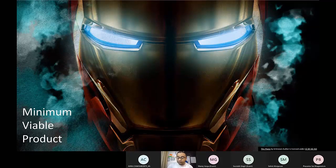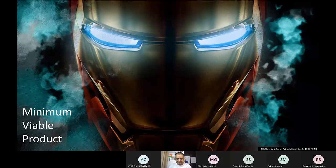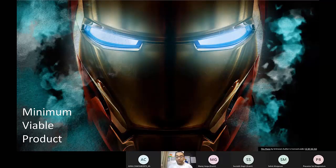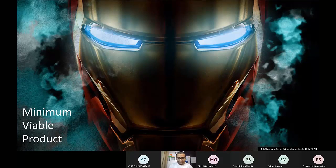I will also talk about how, in an interview, you will get to hear: 'What's your MVP?' How do you address that question without thinking too much? From an interview perspective and from an actual product development perspective, I'll be capturing both.